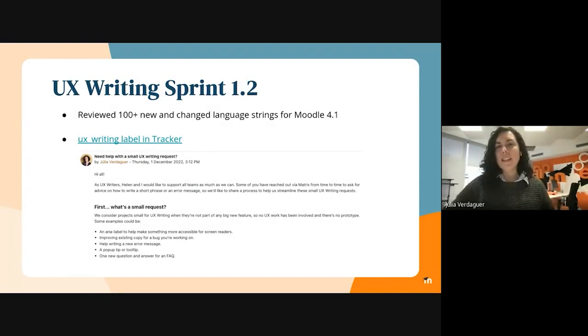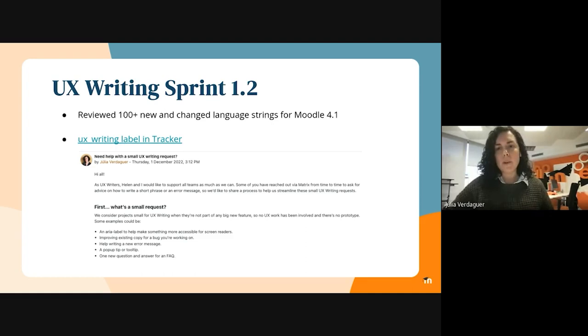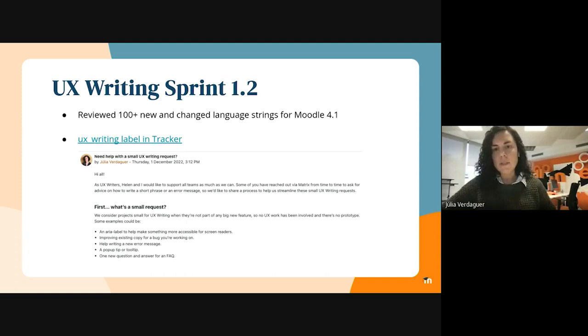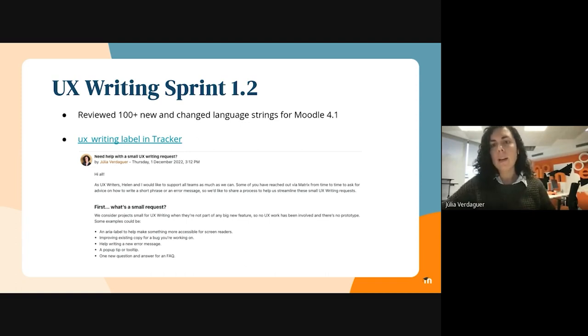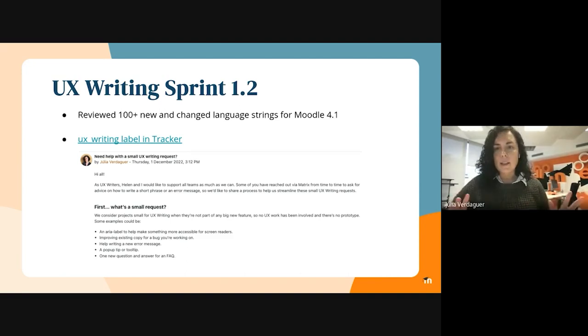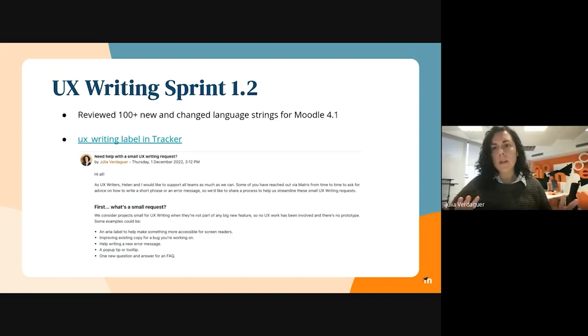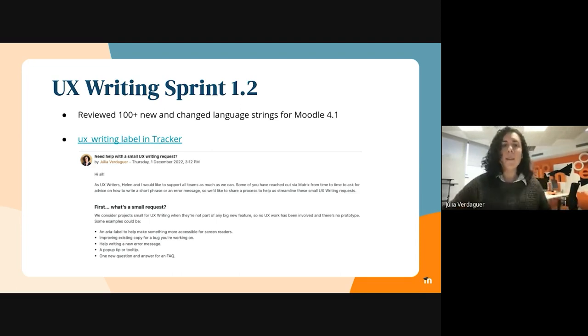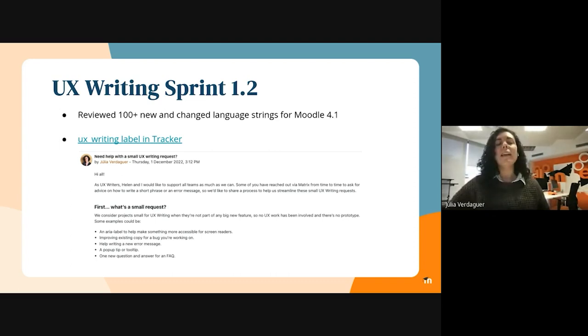During this sprint, besides supporting some of the product teams with our projects, we have also reviewed over 100 new and changed language strings to get them ready for the release of Moodle 4.1. Those are strings from projects developed by the community. I want to give a big shout out to Helen because she did a great job with this. Thanks, Helen.